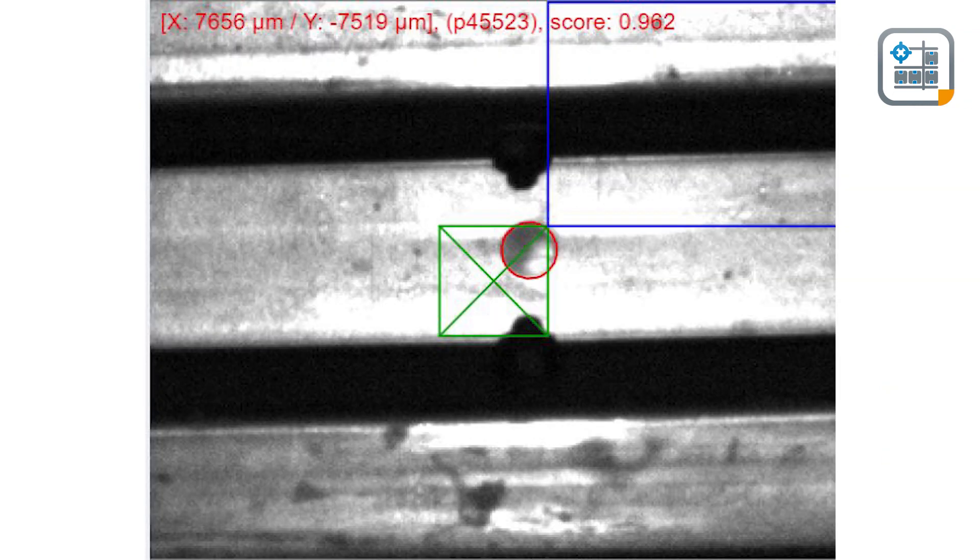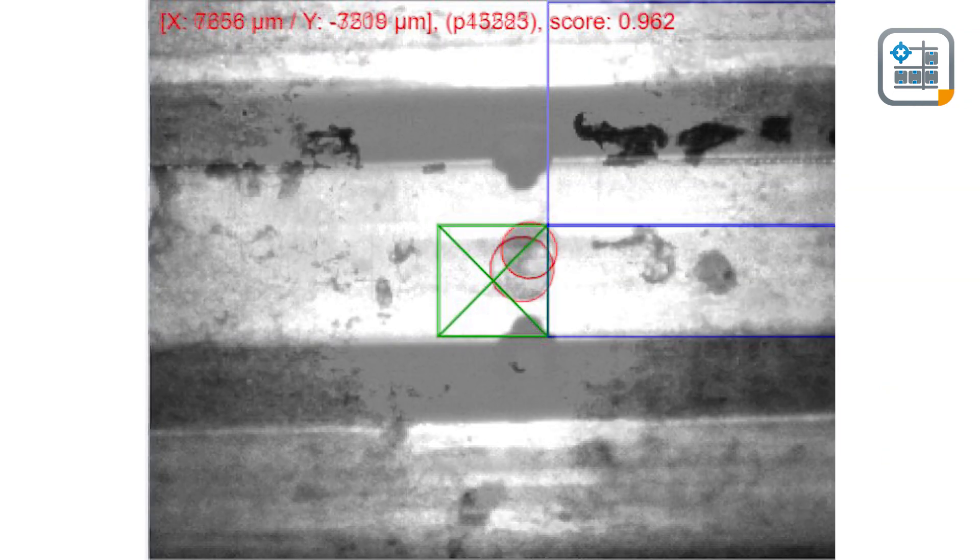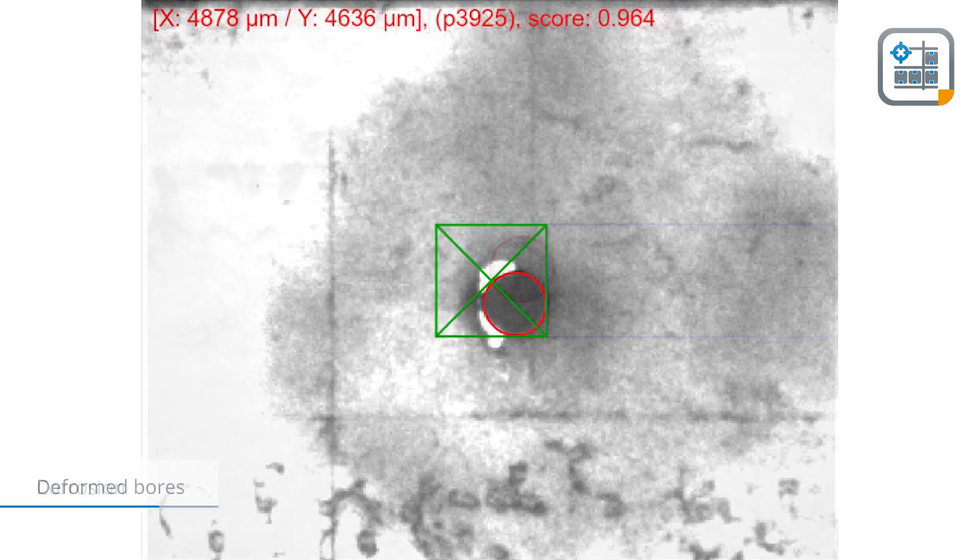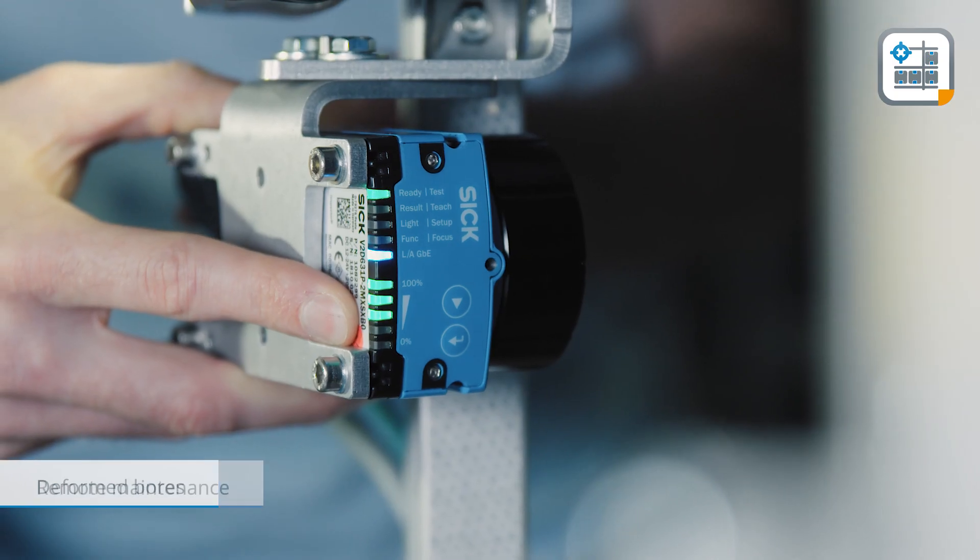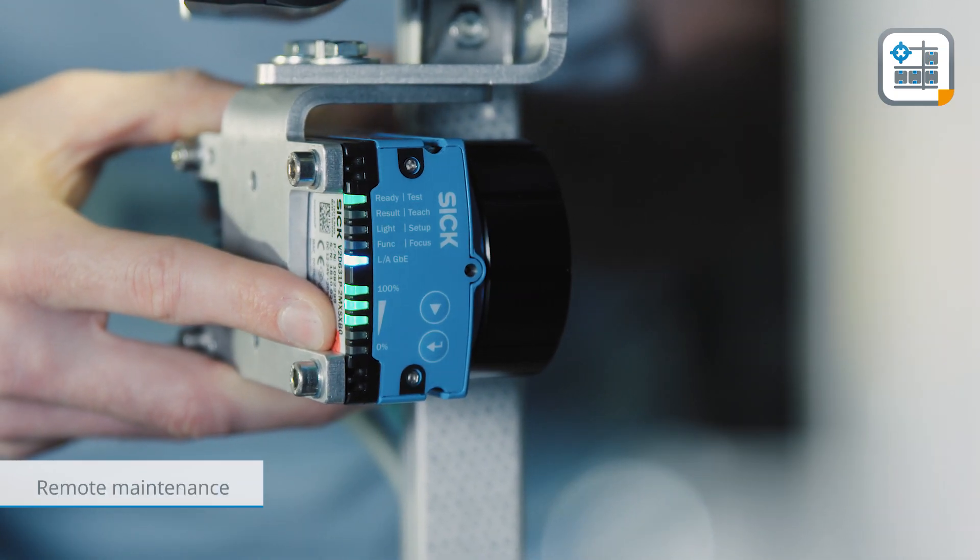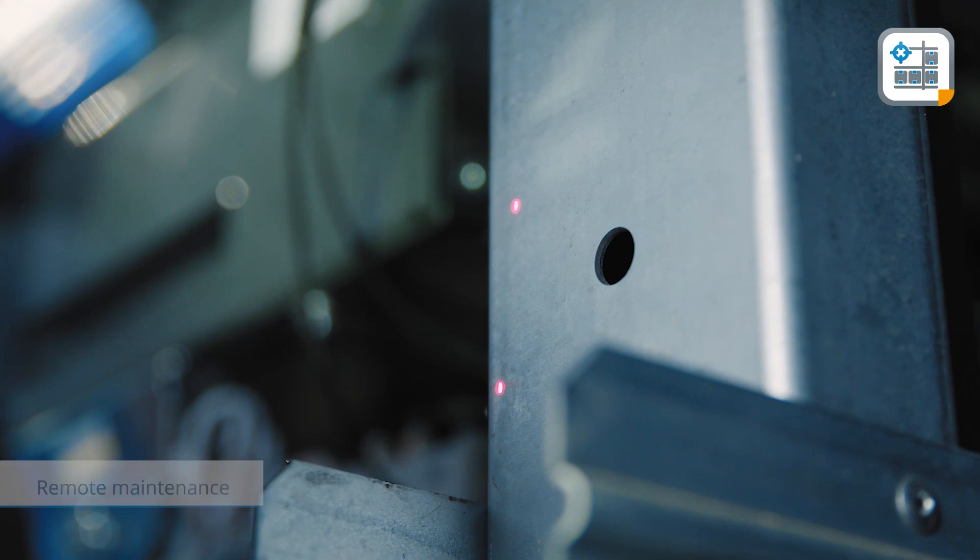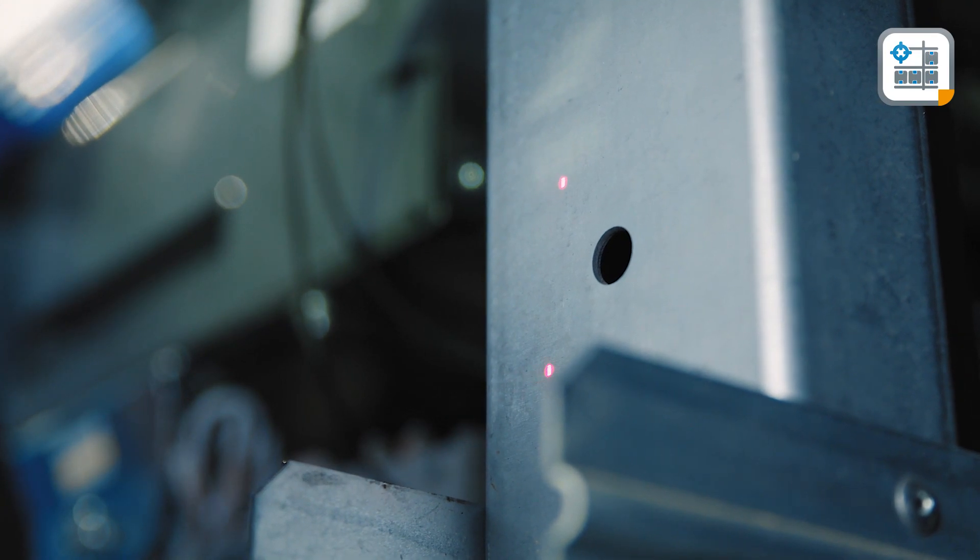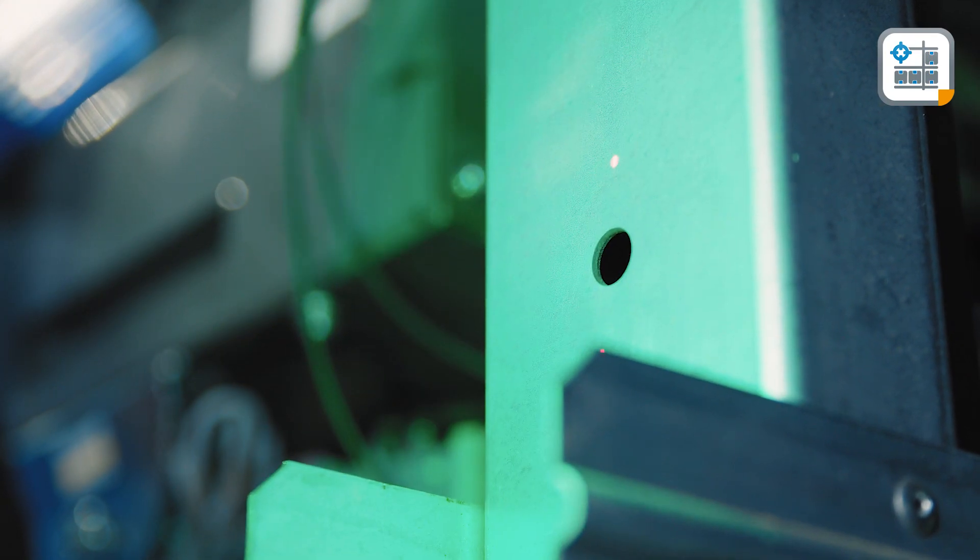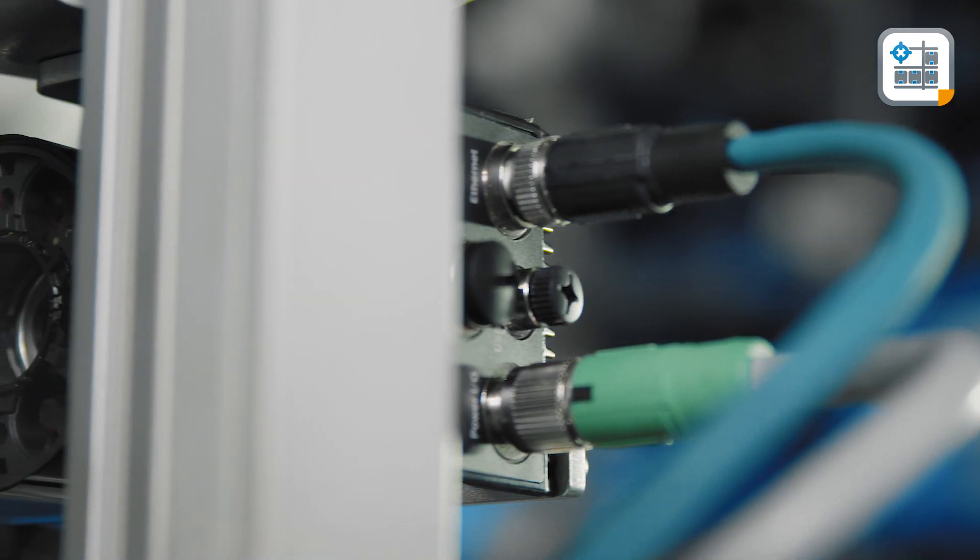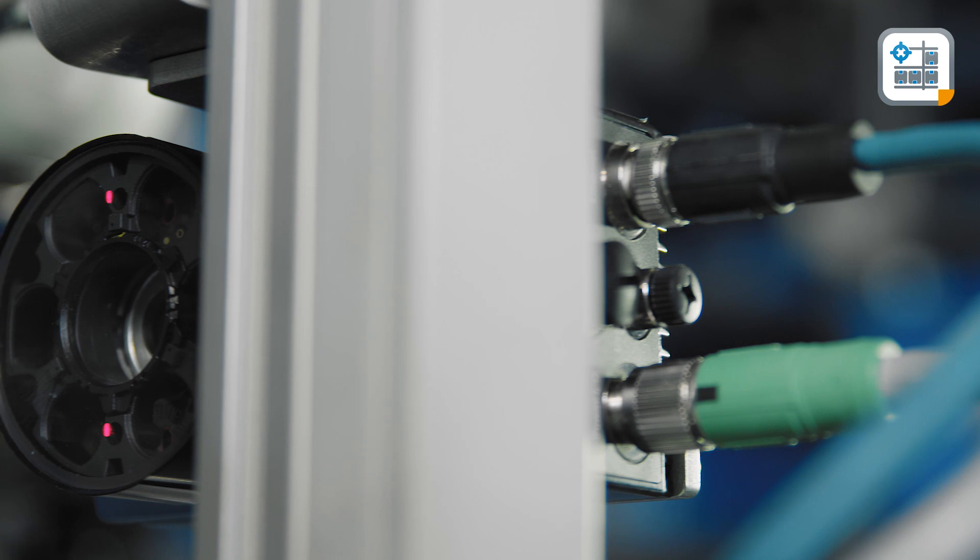The Inspector P 2D Vision camera easily detects corrosion on shelves and deformed bores. Additionally, remote maintenance is possible. Both the green feedback LED and visualization of camera images make maintenance very easy.